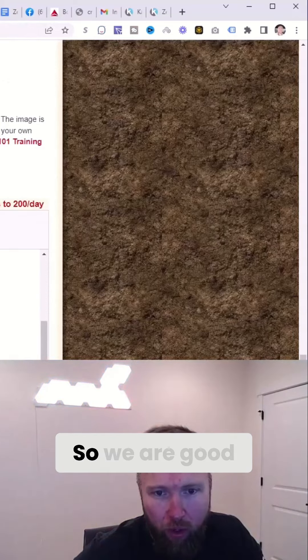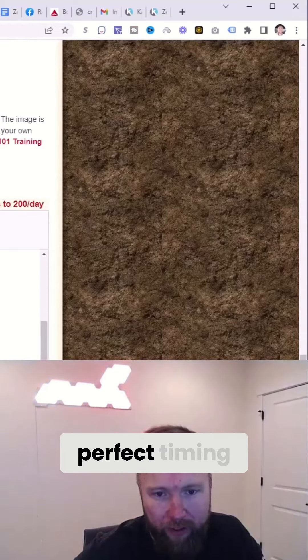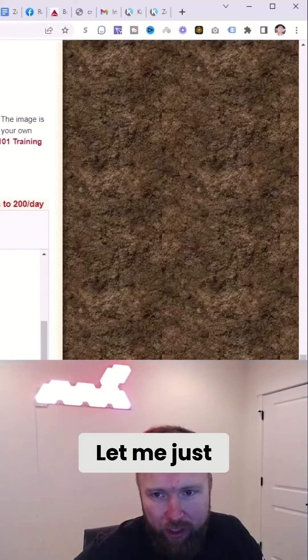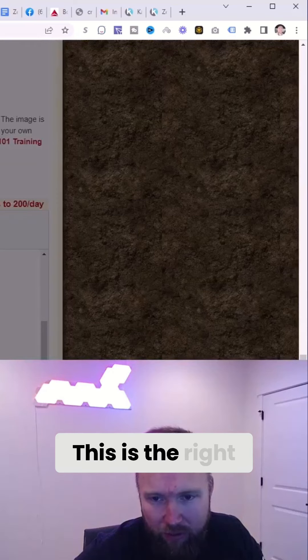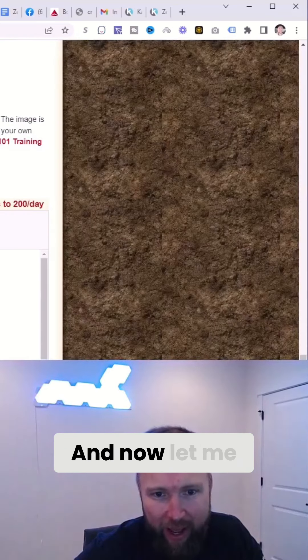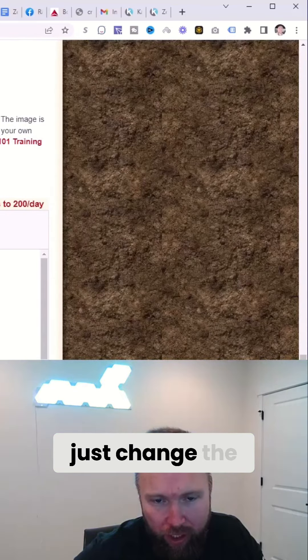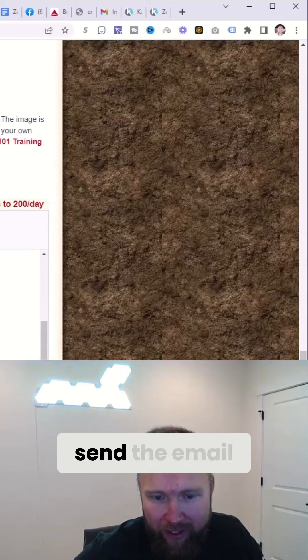So we are good to go. We'll click on perfect timing. Let me just double check. This is the right link. Cool. Everything looks good. And now let me just change the spacing here and we'll go ahead and send the email. All right.